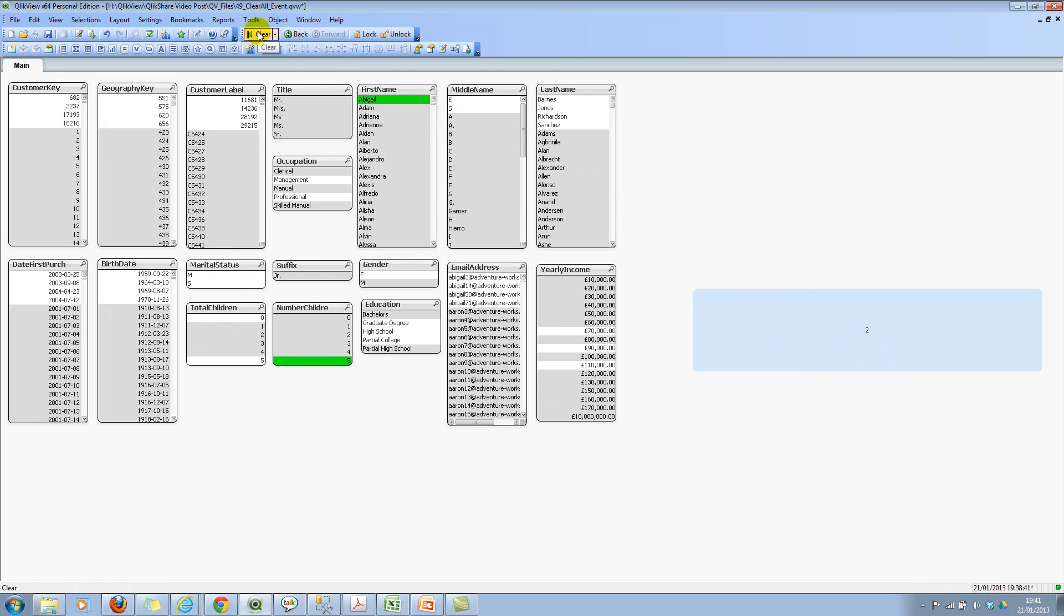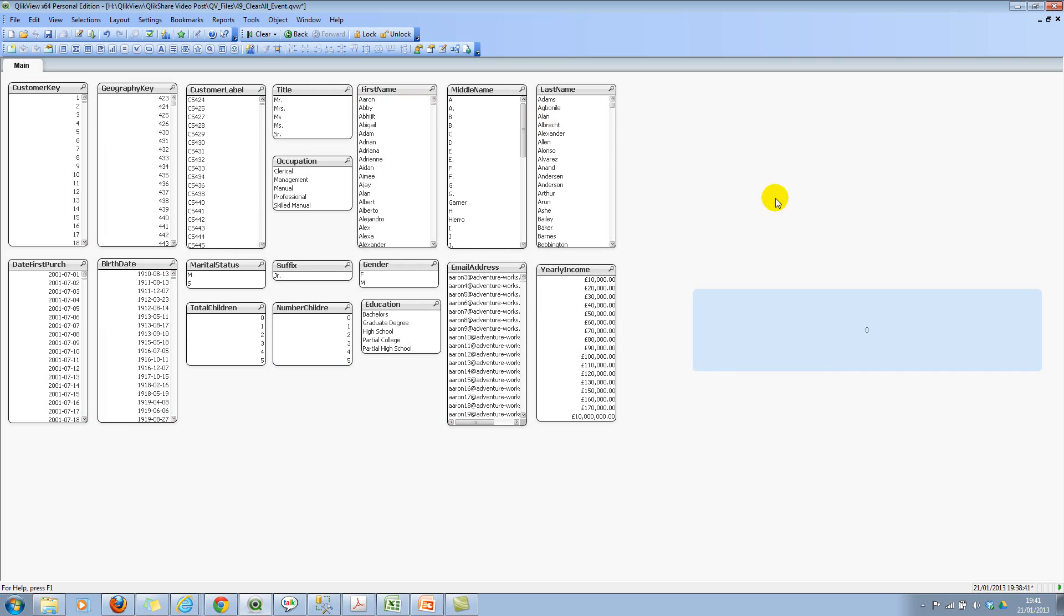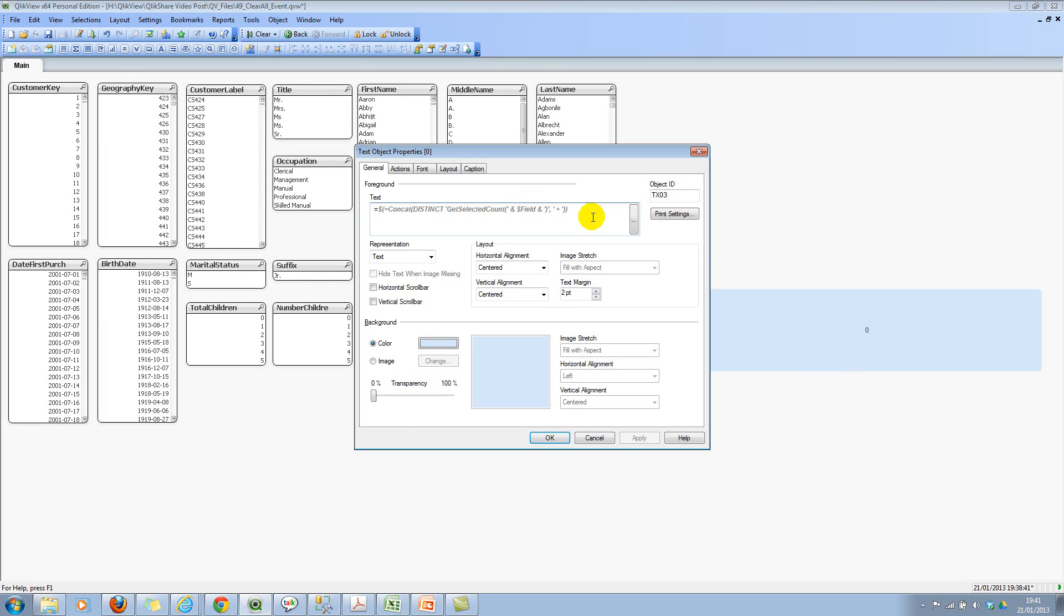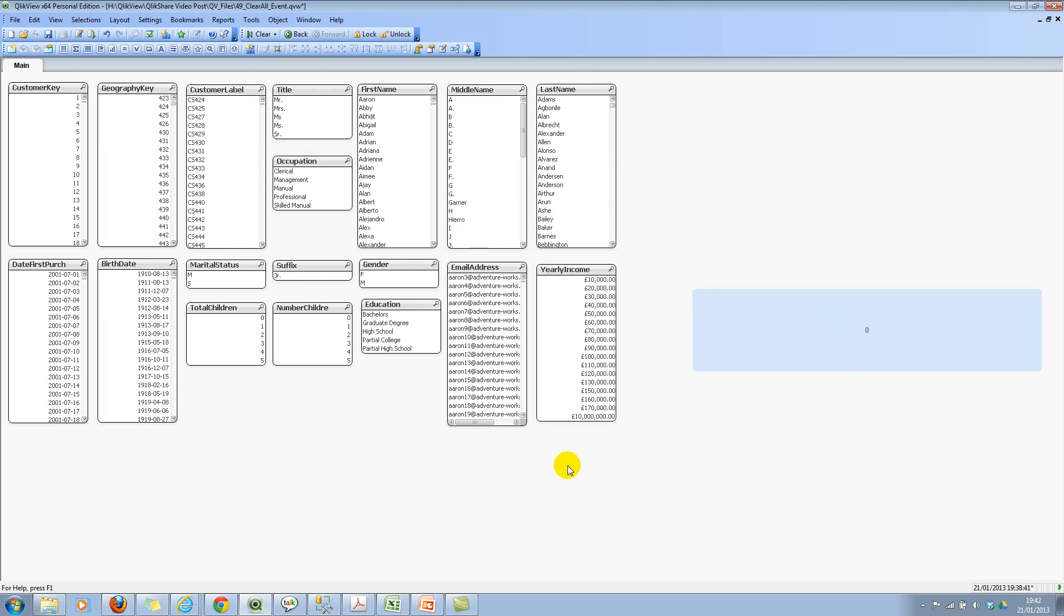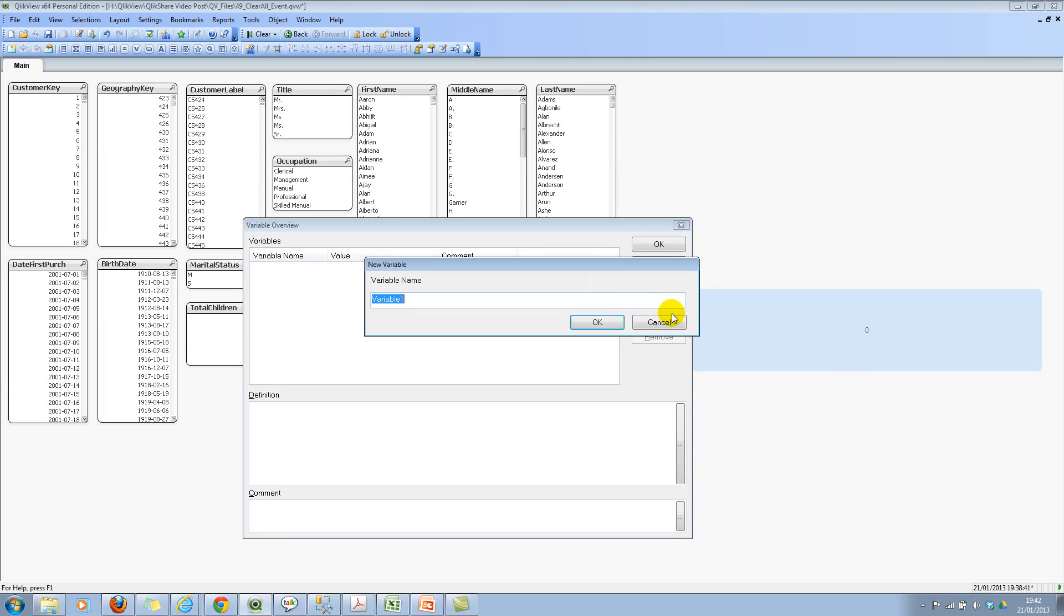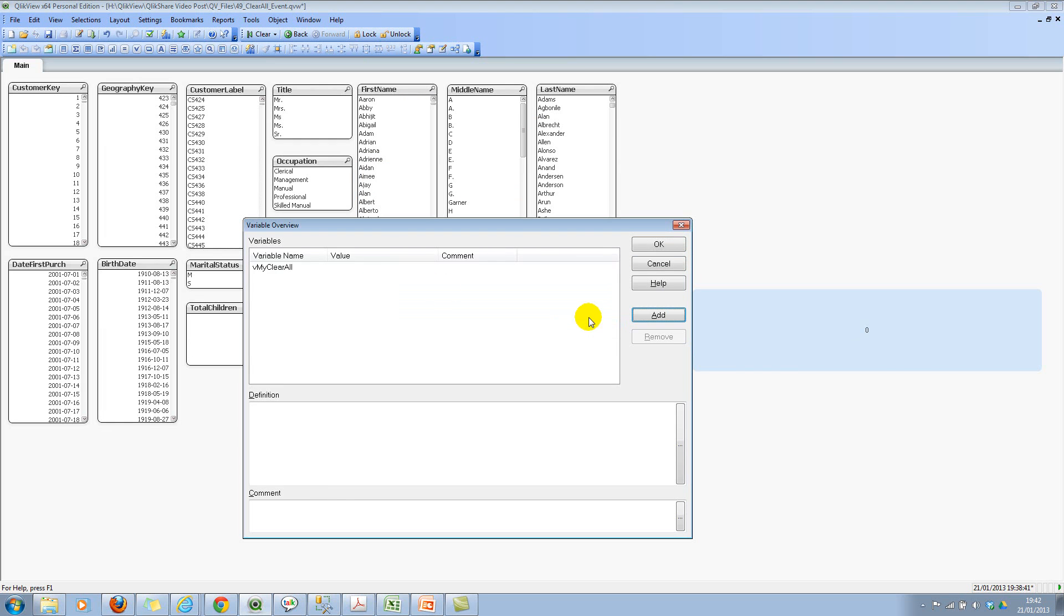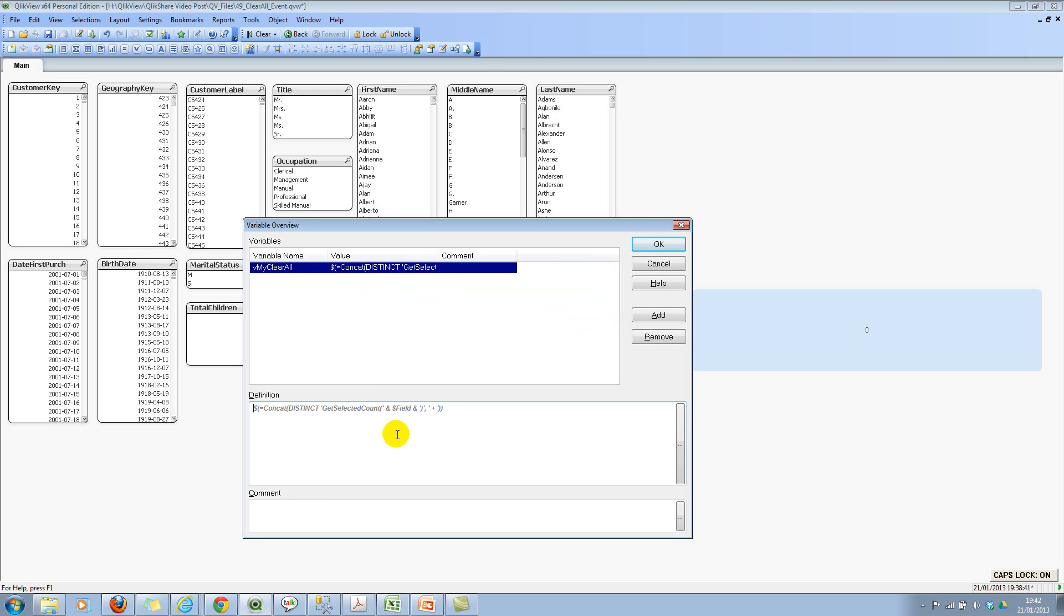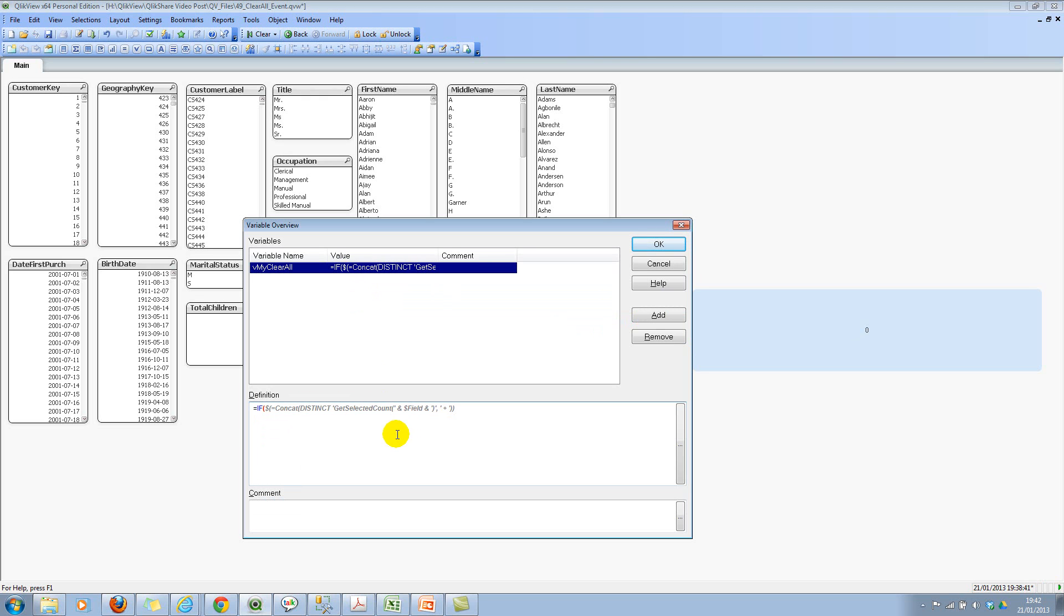Now we will use this expression to build this clear all document trigger. Let's click on clear all and let's go back to our expression again and copy this expression here. Let's go back to variable overview window. Let's create a simple variable. I'll call this vMyClearAll just for the sake of simplicity.